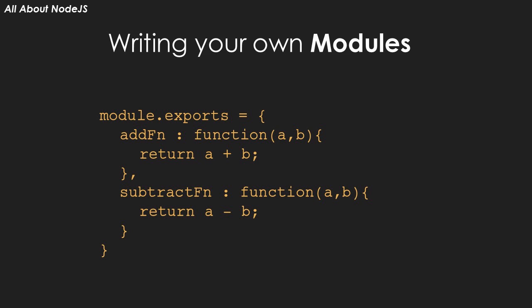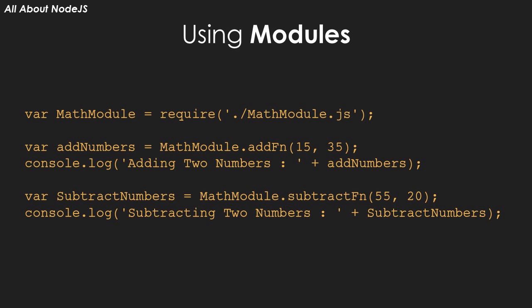To use the module, import the module into your app using the require method and then just call the functions from the imported JavaScript object using the object.function notation as shown here.